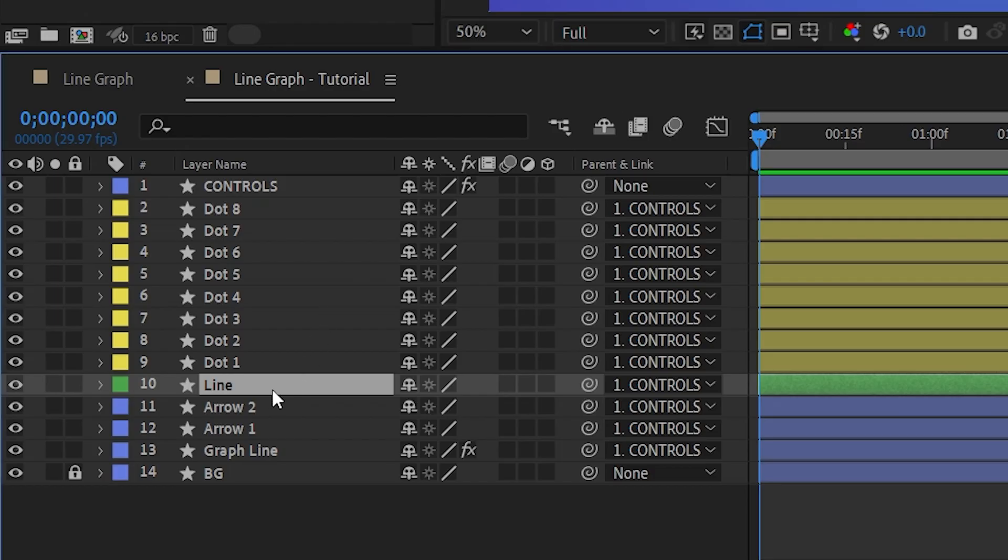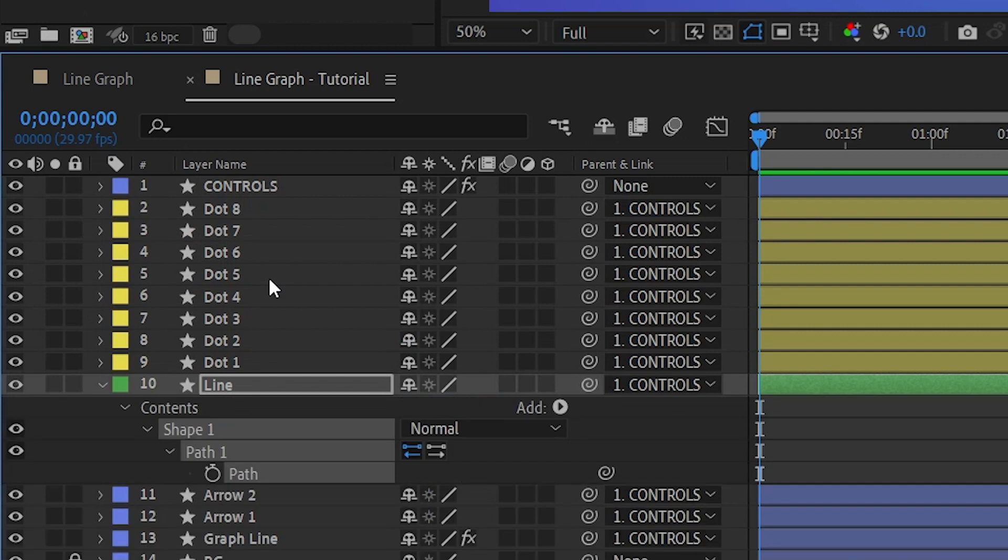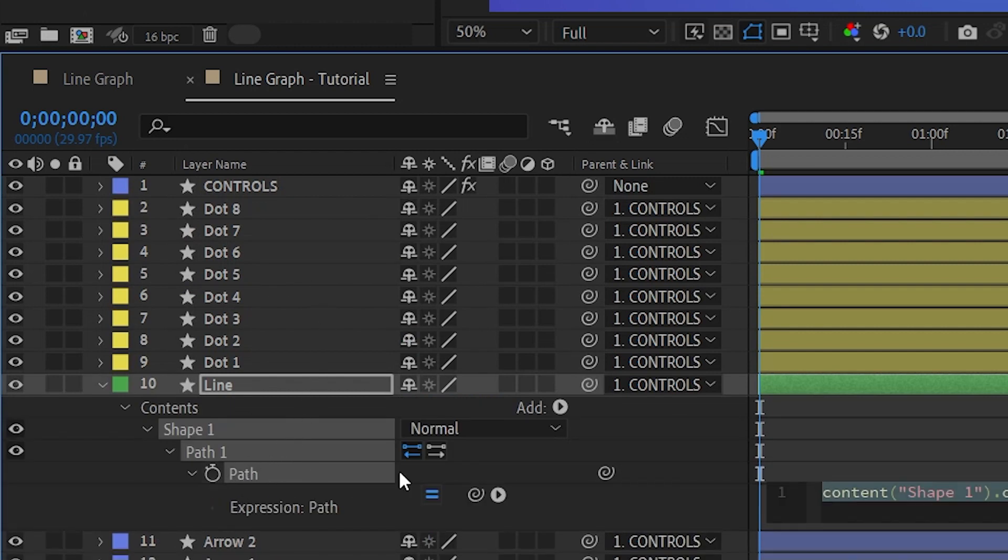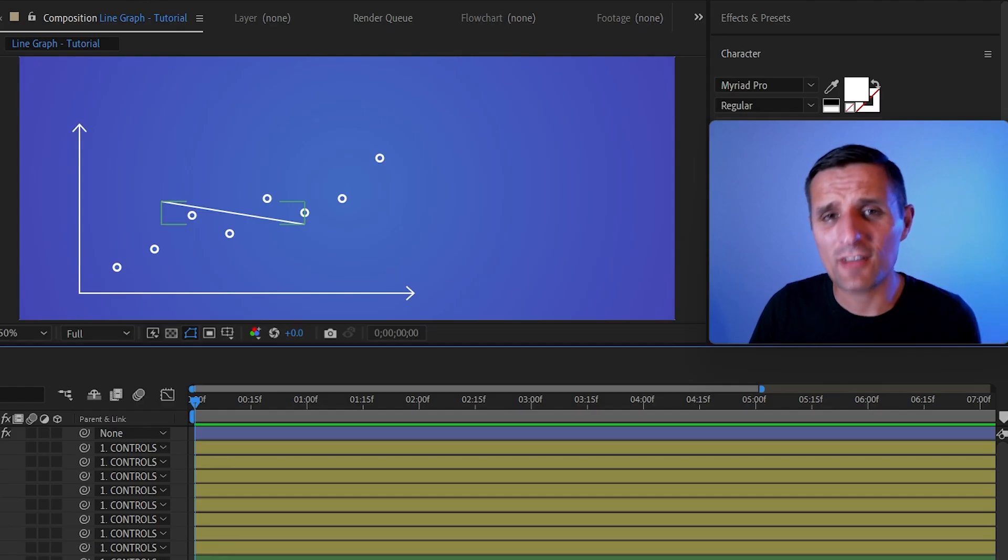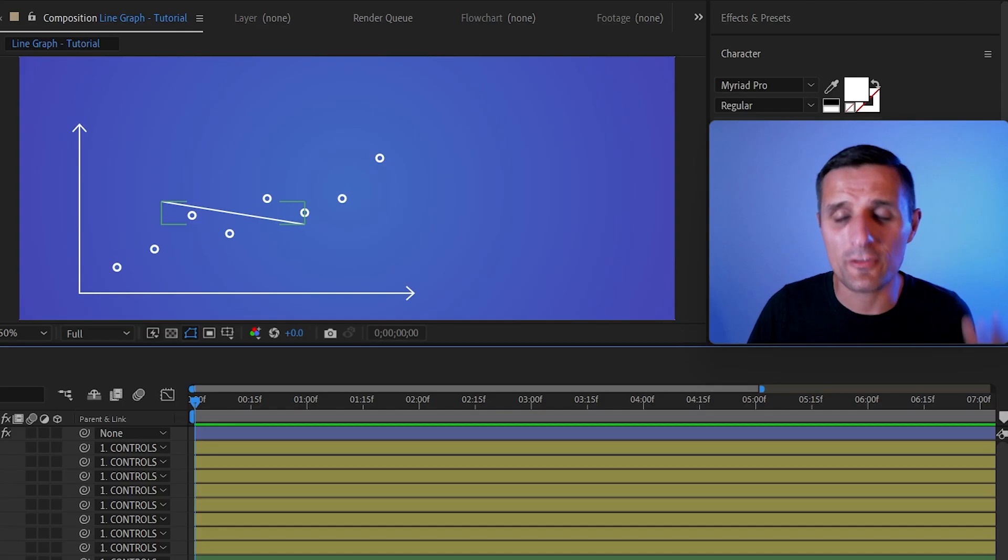We're going to select this line. We're going to go all the way to the path property. This is where we're going to be creating the line. Make sure you select it, hit S twice to solo it. And in here, I'm going to Alt click on a stopwatch to create an expression for it. So I'm going to create our line inside of this code right here.